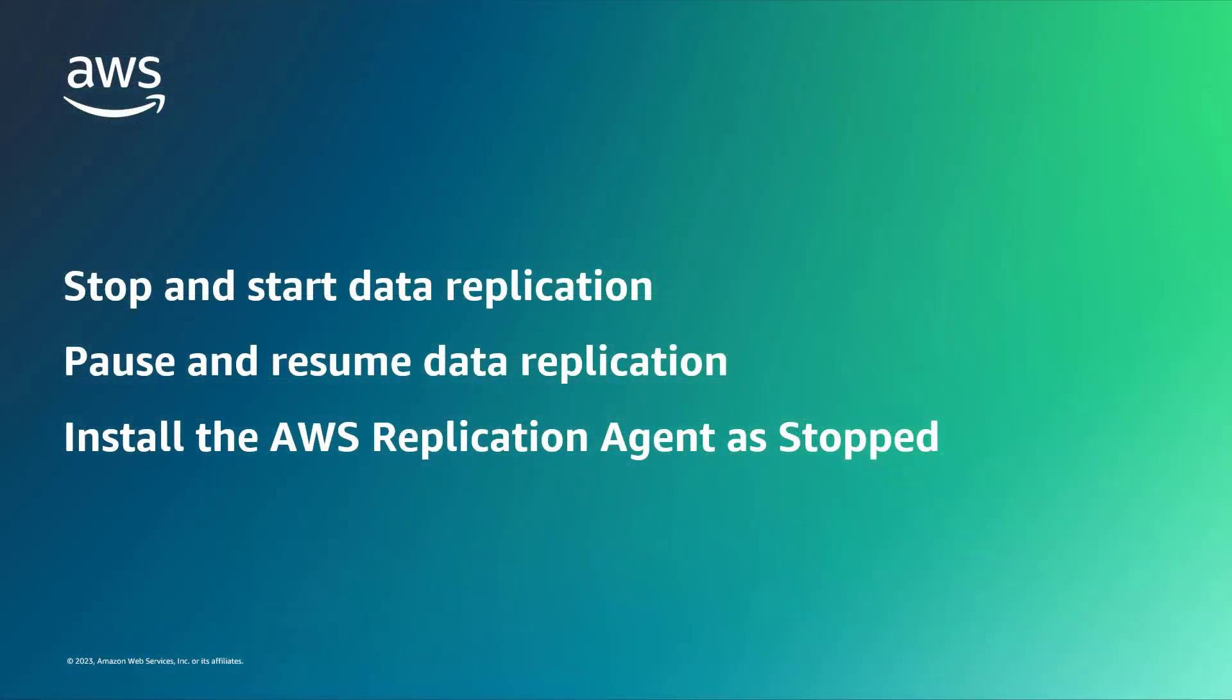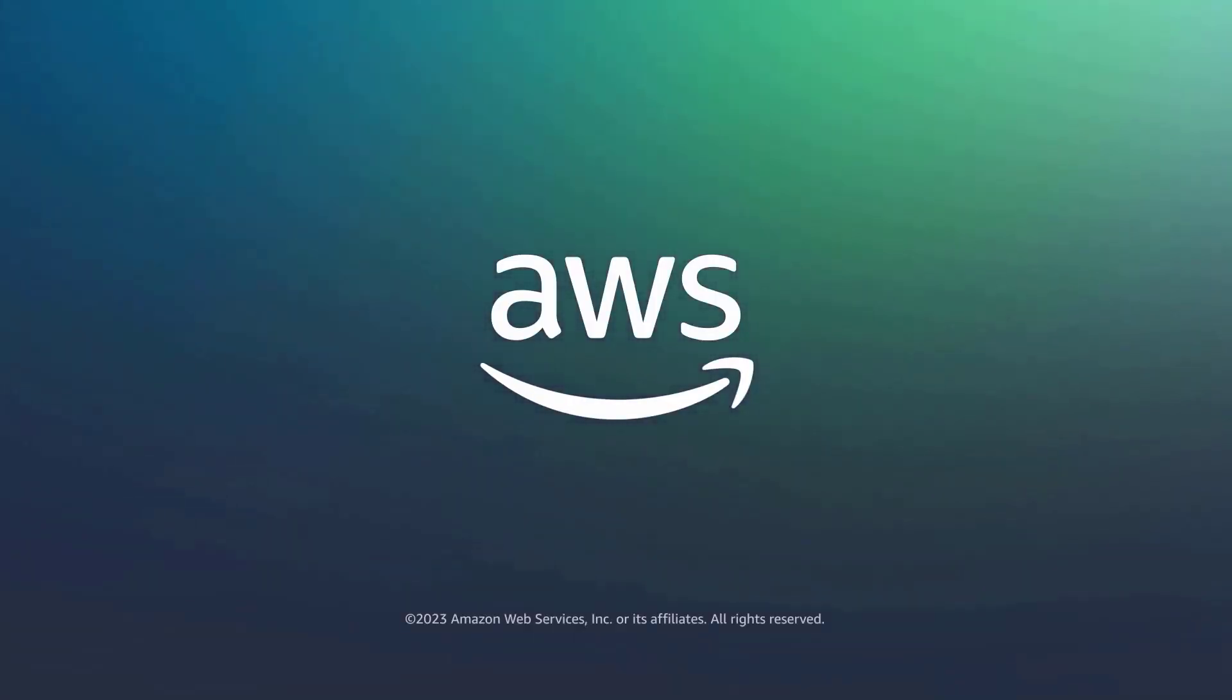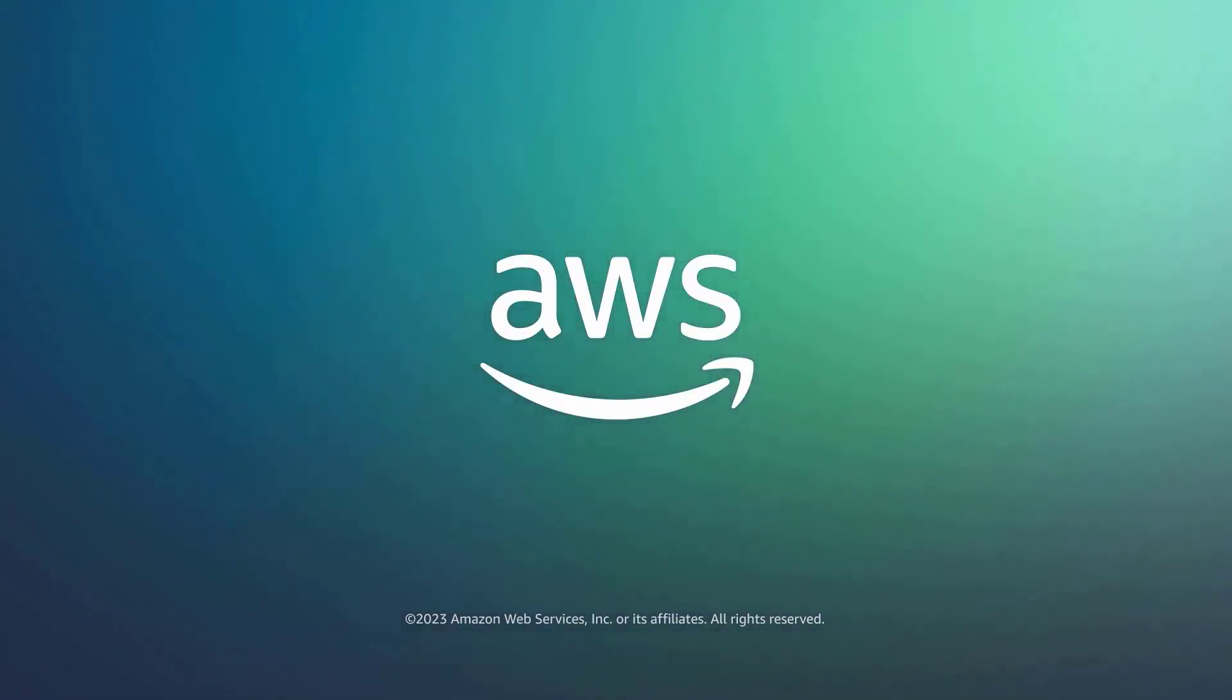You've just seen how to control data replication for source servers with AWS Application Migration Service. You can learn more about this topic in the description and links for this video. Thanks for watching. Now it's your turn to try.